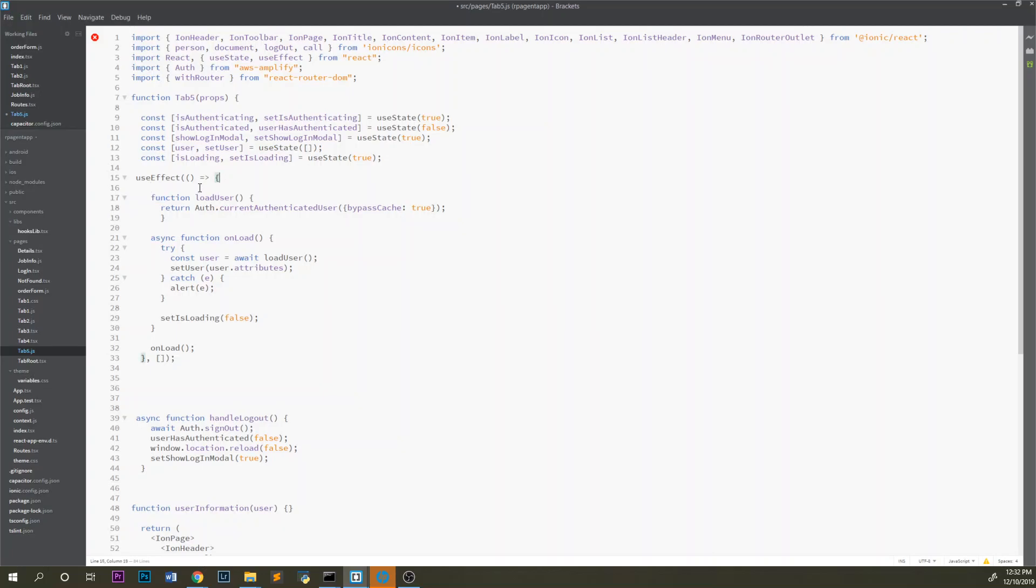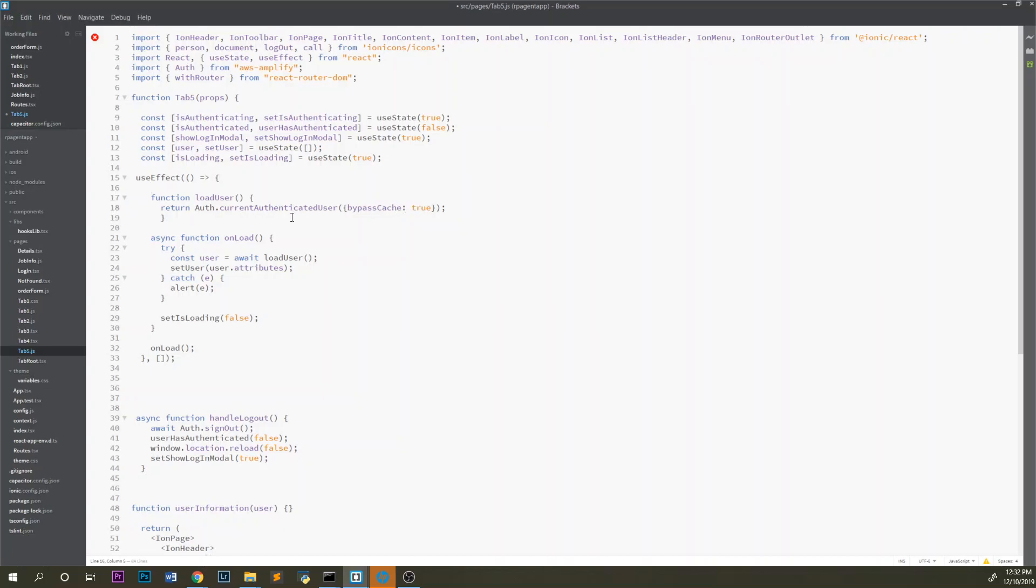The loadUsers function returns auth.currentAuthenticatedUser with bypassCache set to true. What that does is it will pull in the authenticated user object and it'll pull in a bunch of information from the authenticated user.